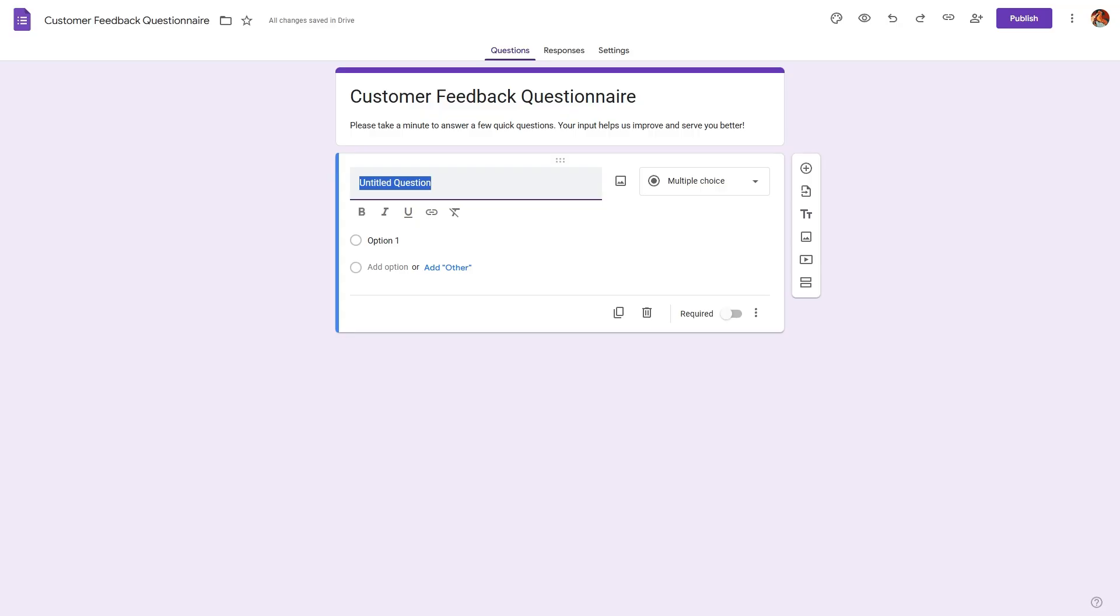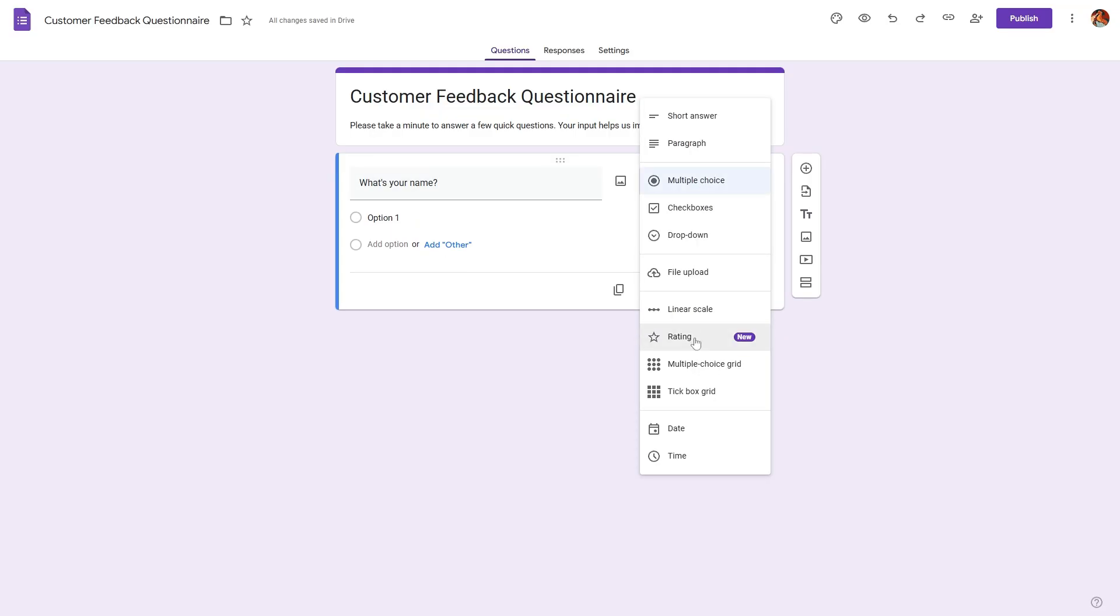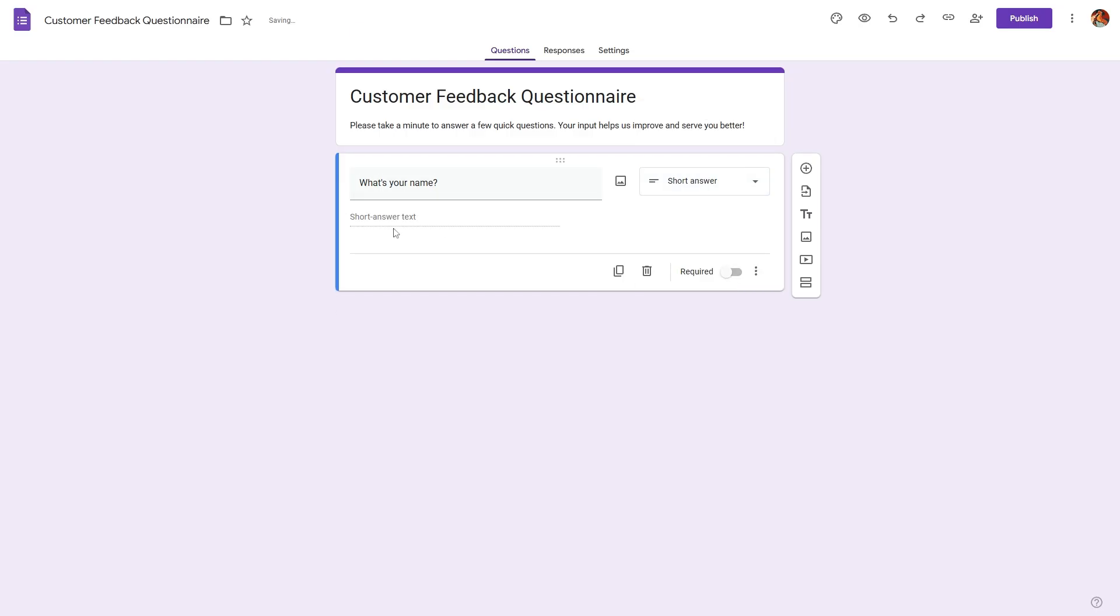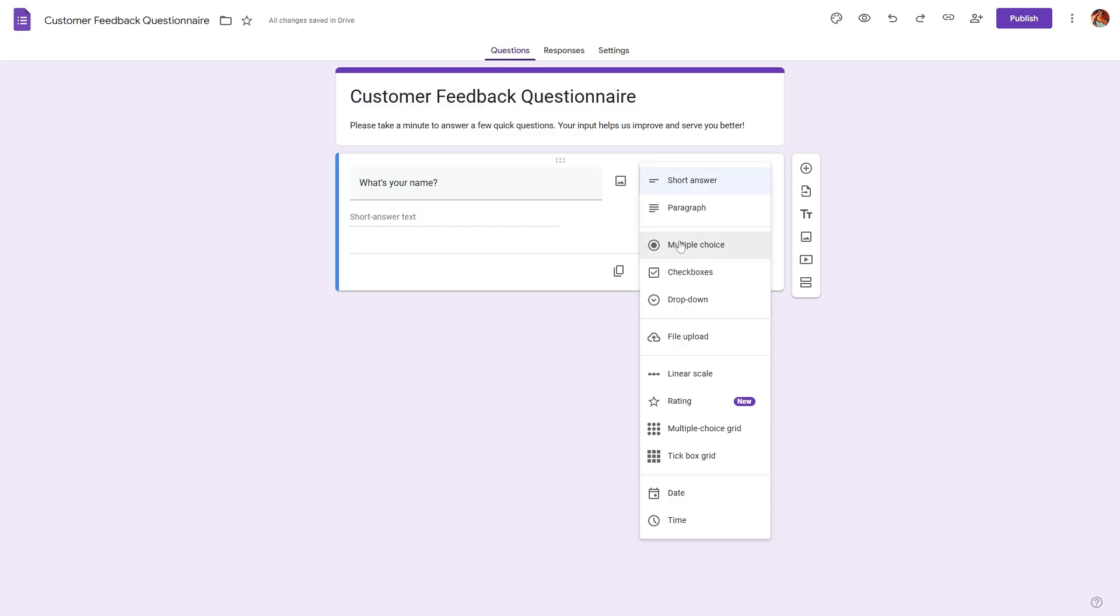Next, click on the untitled question and provide your first question. For example, what's your name? And here we have a dropdown where we can change the type of this question. So for this question, we want a short answer from the respondent. So we'll select short answer.